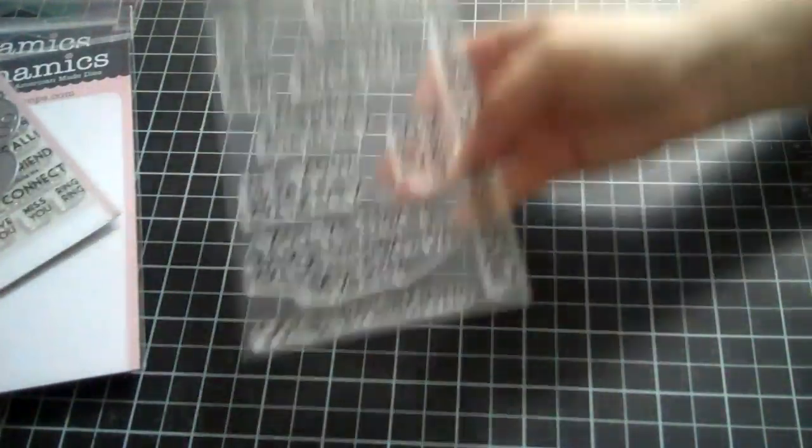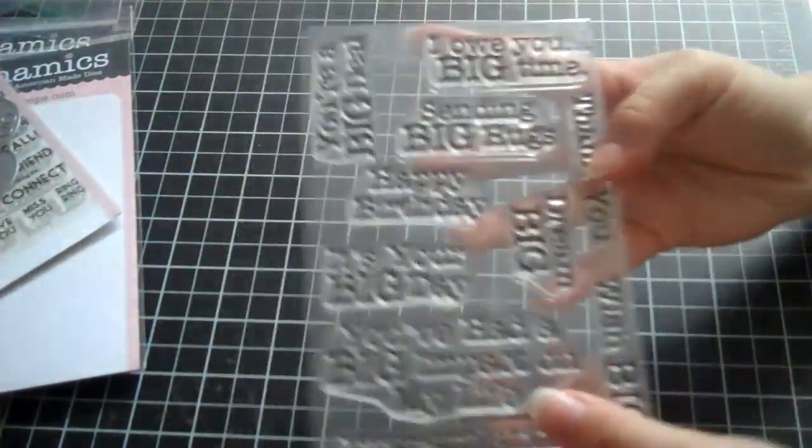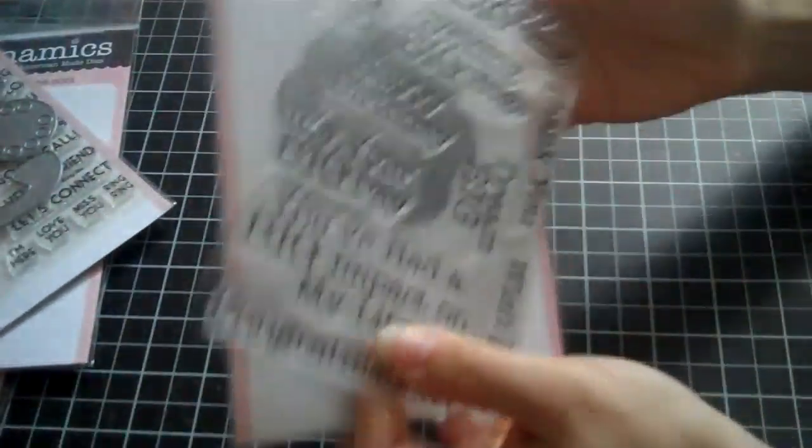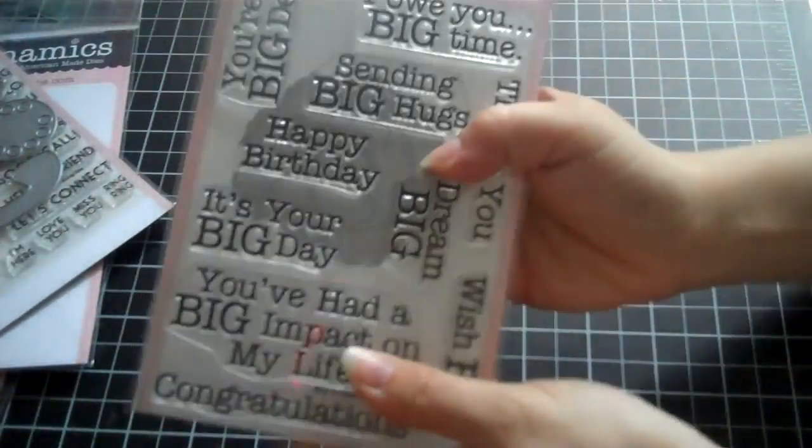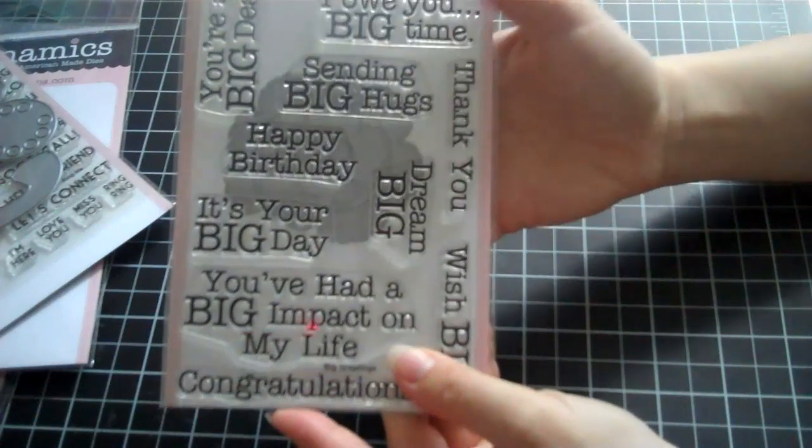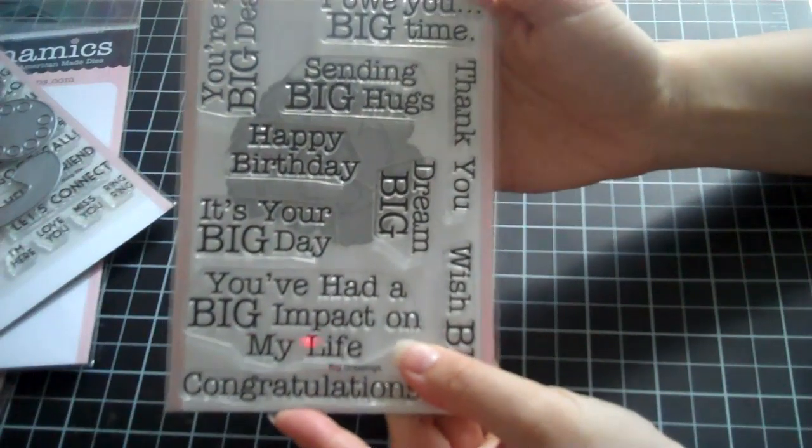And then if you spent $60 or over, you got this stamp set for free. And I'll just kind of use this as a background, but it was called Big Greetings, and I love it.